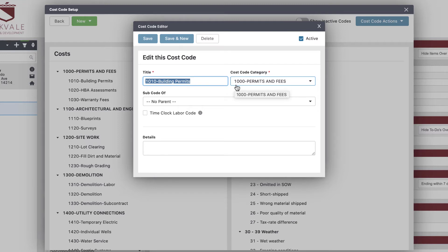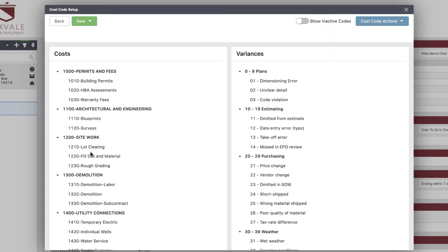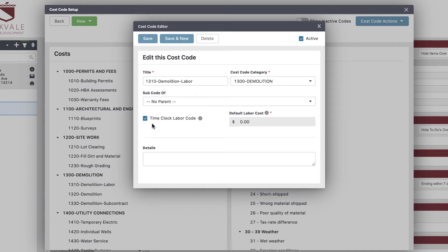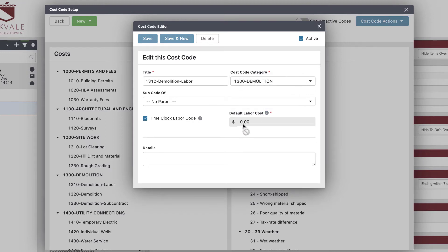You'll notice a 'time clock labor code' option inside each cost code. Buildertrend is asking whether you want to make this available for employees or subcontractors to log labor against. For most of mine, that's off — however, something like demolition labor I'd certainly want employees to log. The default labor code is grayed out for me because I track labor costs per employee rather than per code — that's just a decision you make for your business.